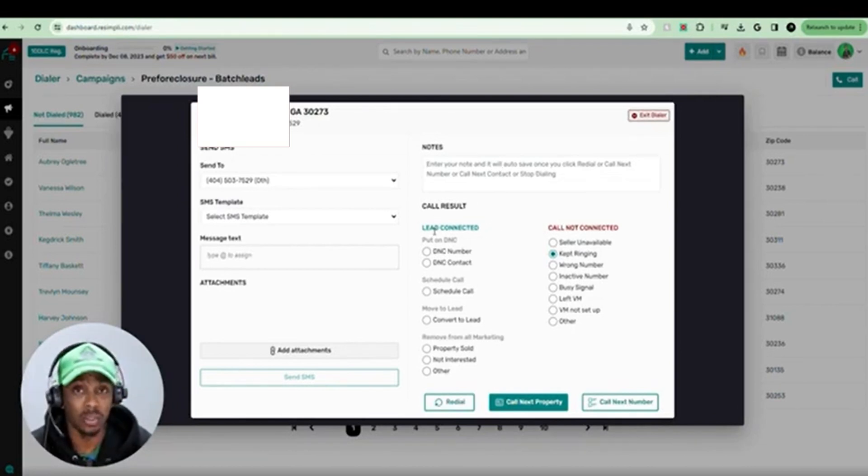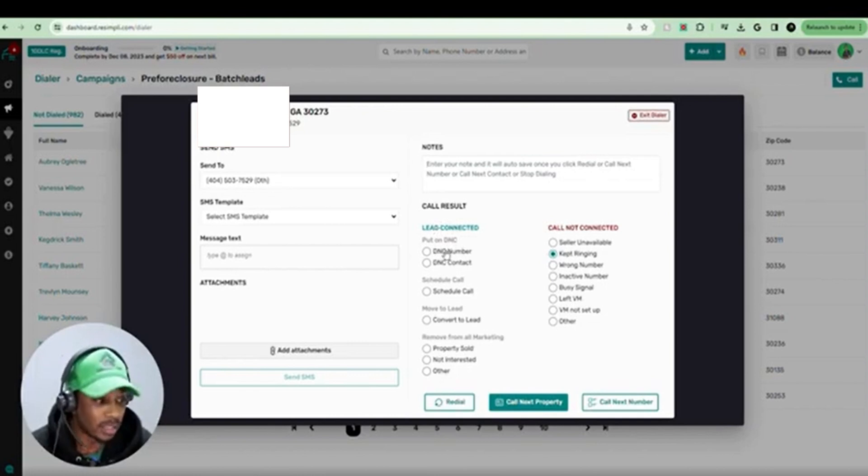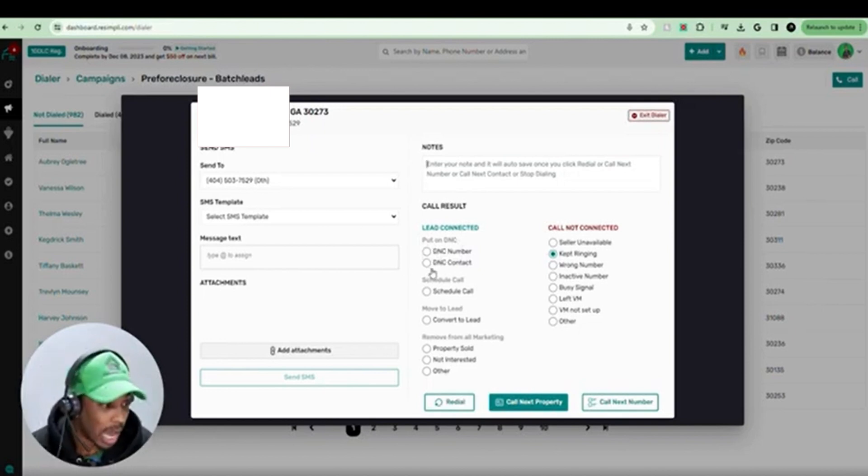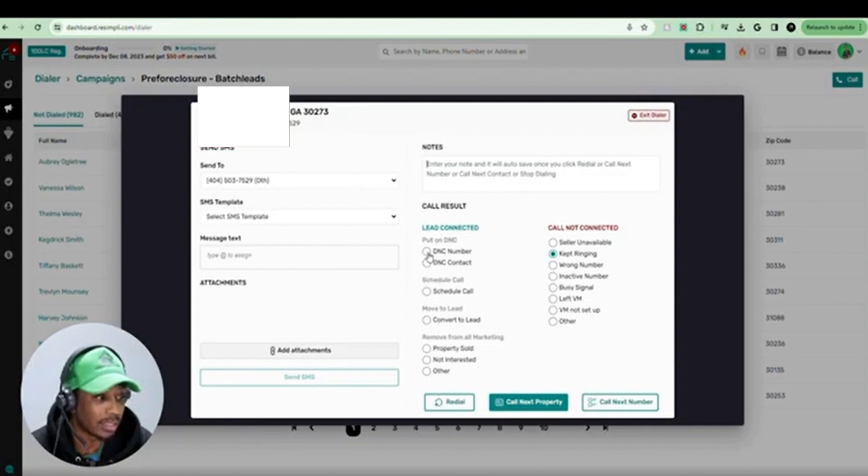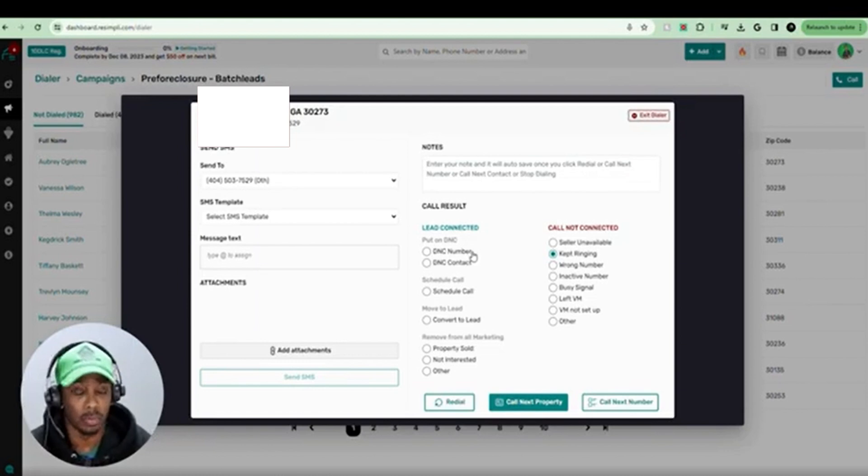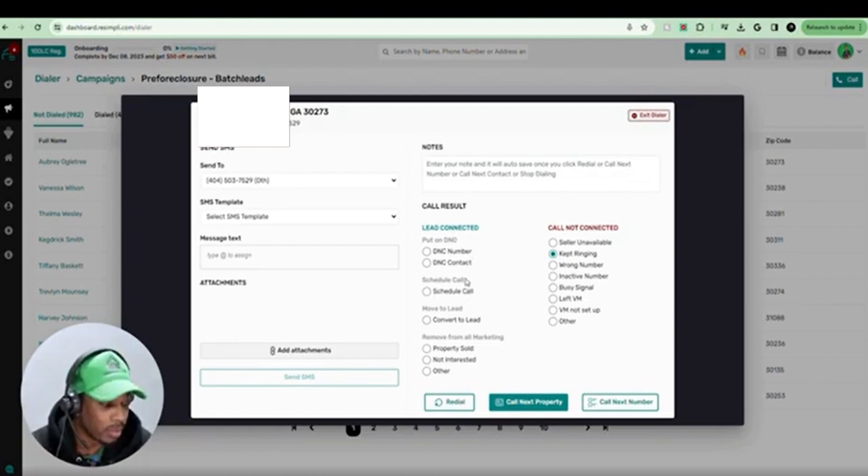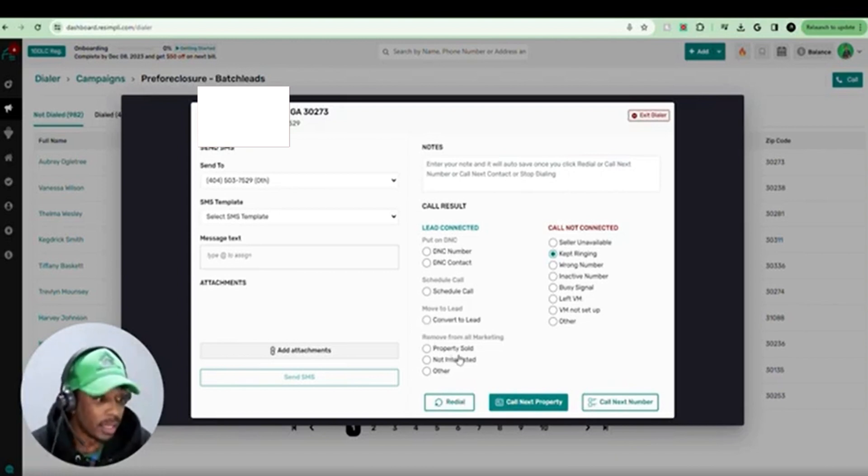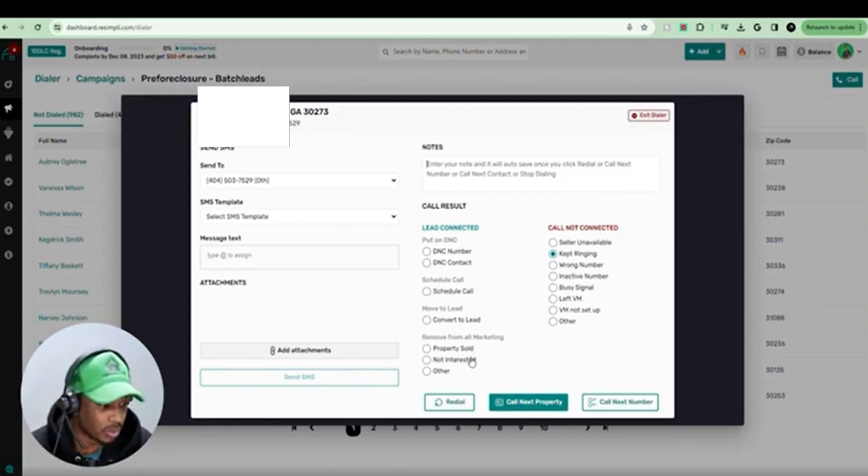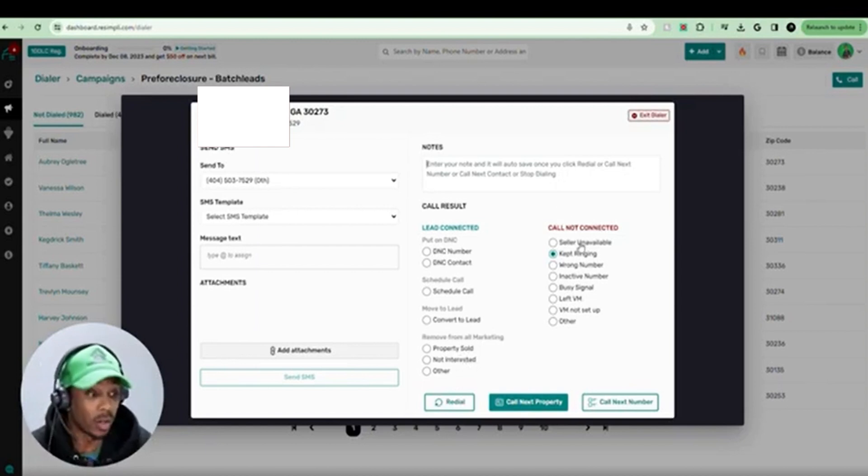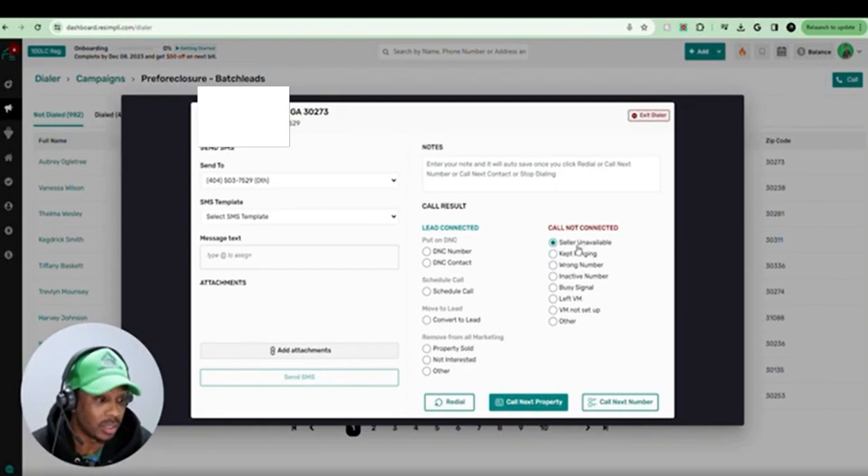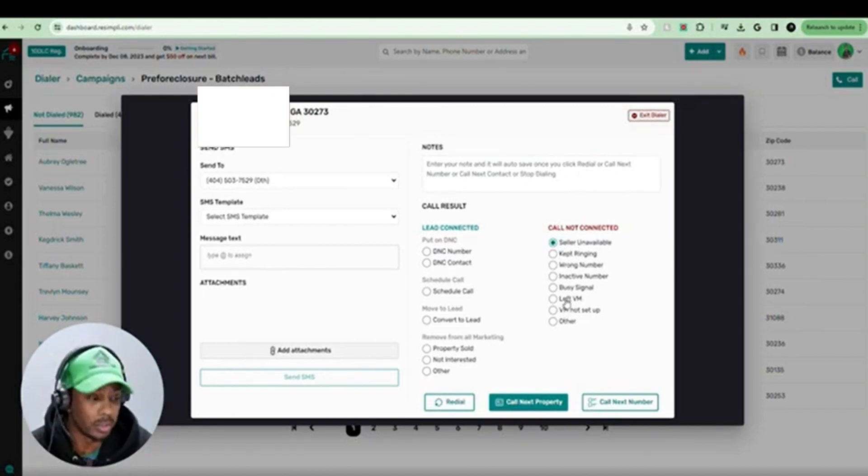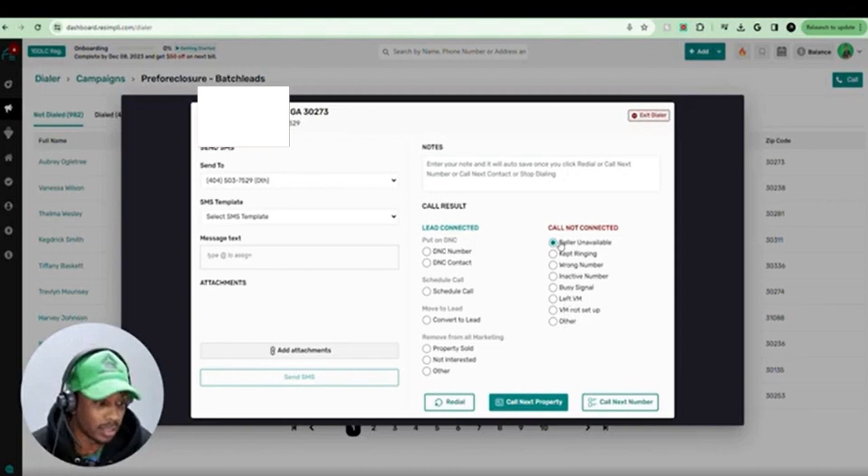Now here are the statuses. If the actual lead connected to the call, they said do not call me or if it's the wrong number, this is what I do. So I'll say put on DNC. Let's say it's the wrong number. I will put lead connected. Do not call or DNC the number, not the contact, but the number if they have multiple phone numbers. If you want to schedule another call, you can put there. If this is someone that is converted to a lead, you can go ahead and click that. It's going to move them to a lead. If they said they aren't interested, you want to hit not interested or the property sold and remove from all marketing so they don't get contacted again. If the call doesn't connect, like in this situation, I personally use seller unavailable. You can put anything, any one of these that you like. And as we're going through it, you'll see how I utilize it.